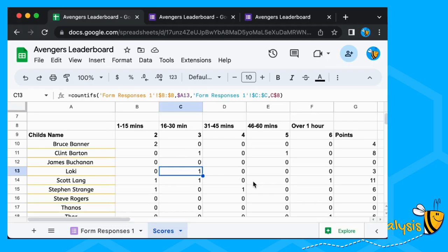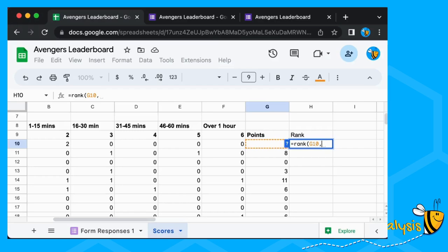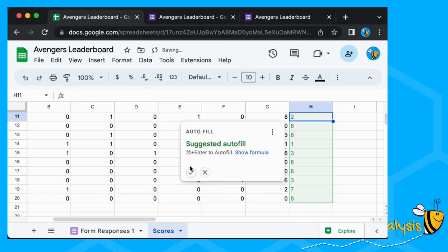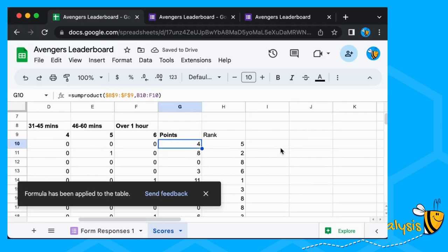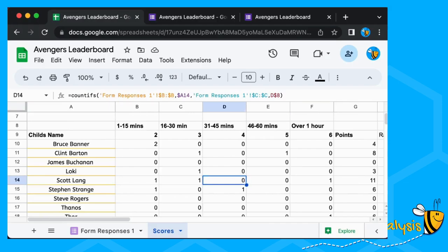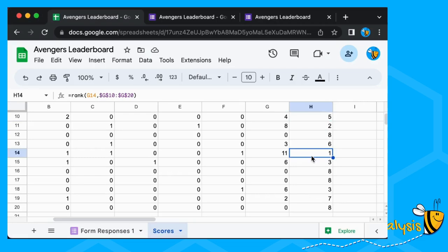To help us do this we can create a RANK — it's a nice simple formula. We write RANK and we want to see how each person's points rank compared to all of our other scores. Bruce Banner is in fifth position with four points. Who's in first? First position is Scott Lang with 11 points. Second is Clint Barton and third is Doctor Strange.